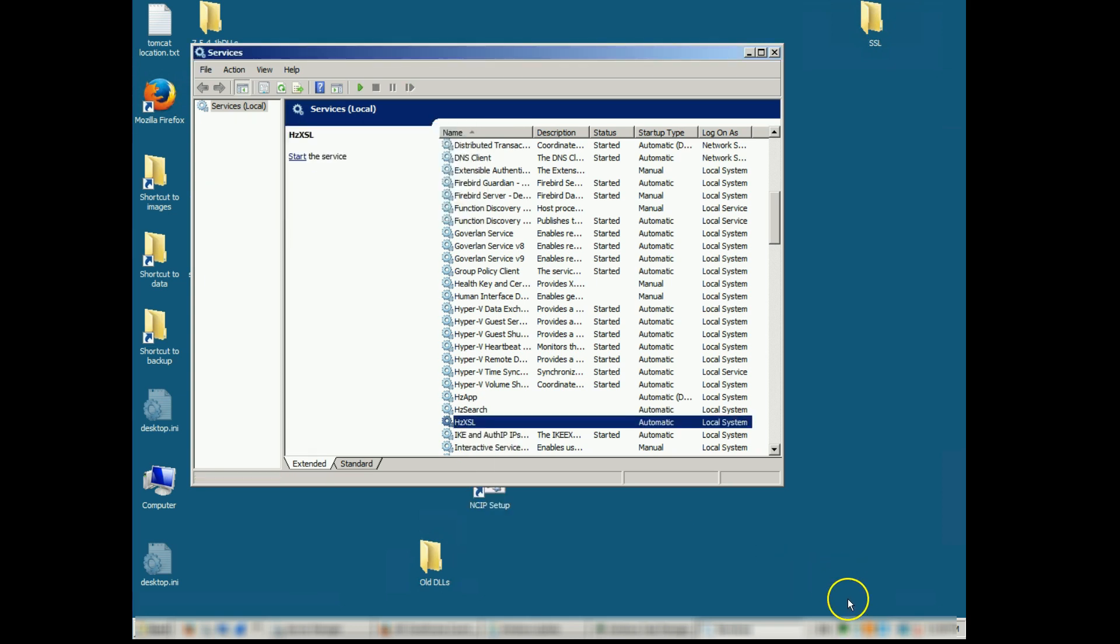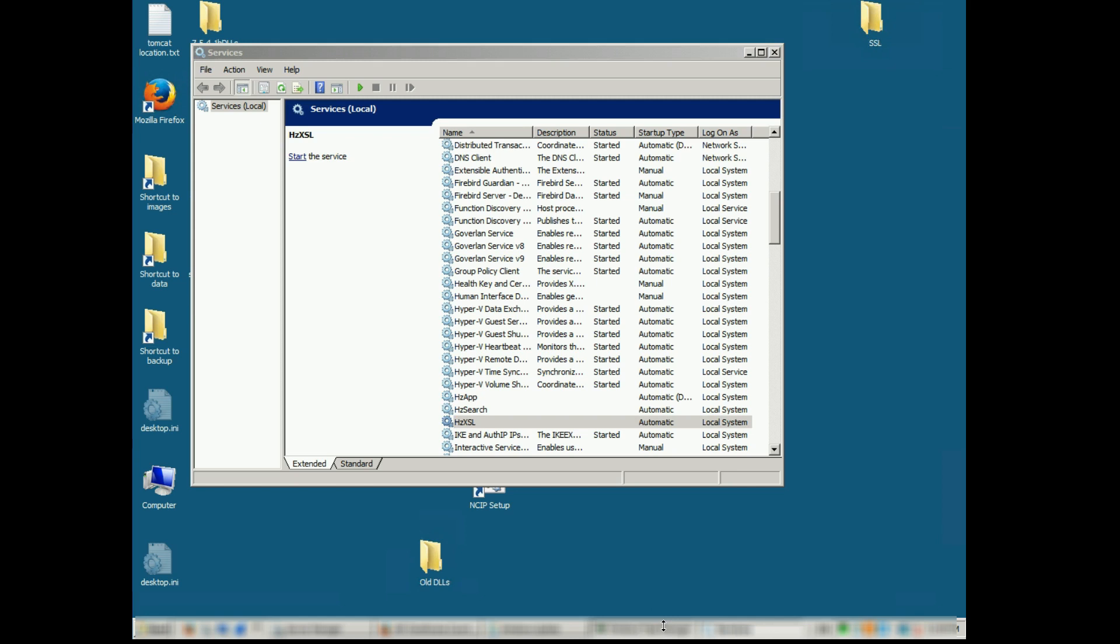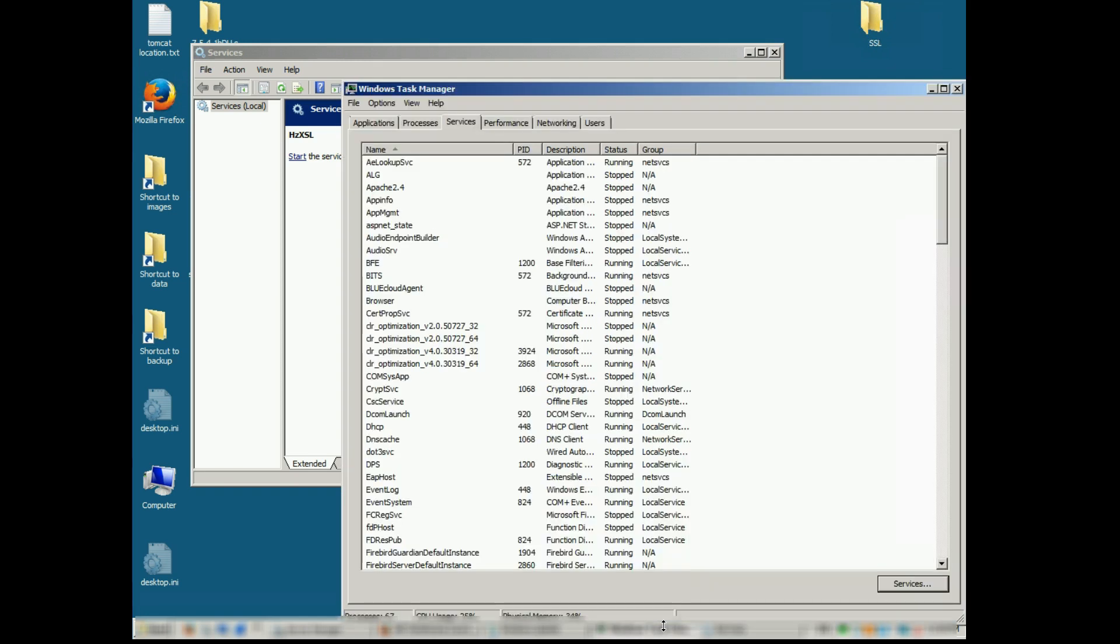With our three HIP services stopped we can now proceed to our task manager and verify there are no Java EXE processes running. If there are we have to stop them and then we can go ahead and backup our Firebird database.